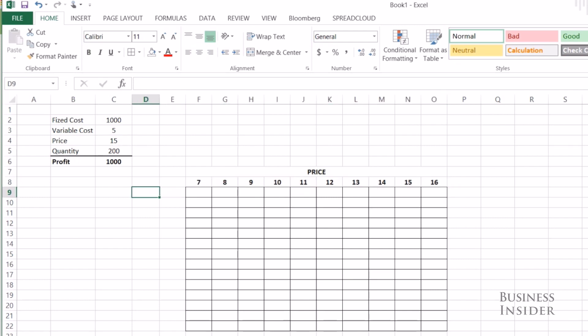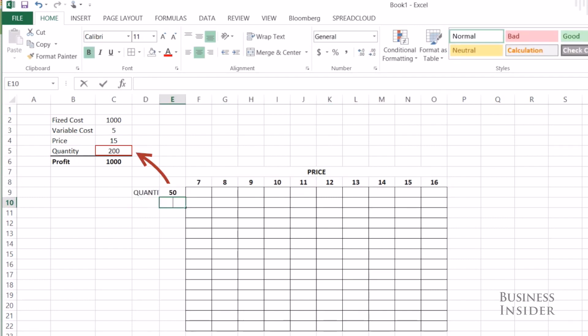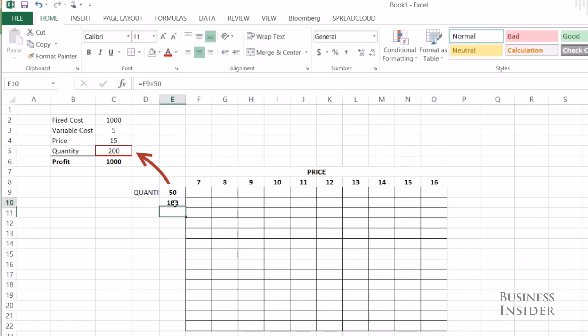On the left side, I'm going to look at different quantities. So maybe I can only sell 50 t-shirts or 100. Let's go up by 50 until we reach 700.